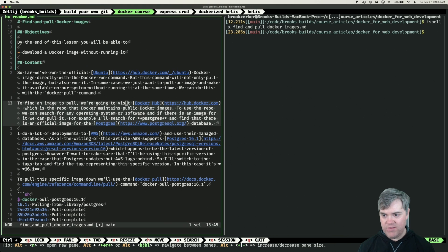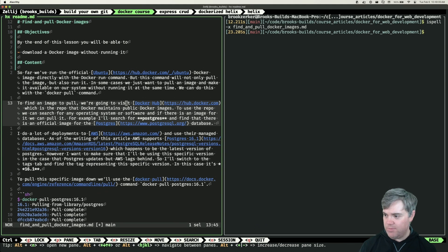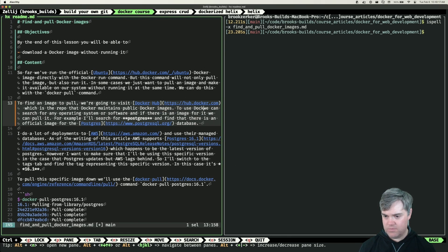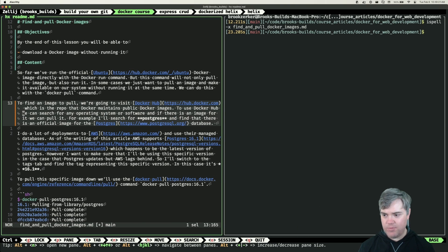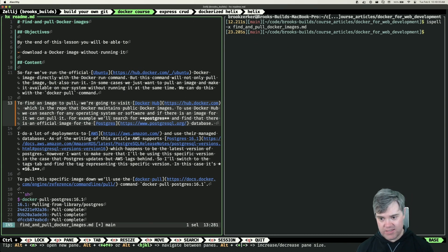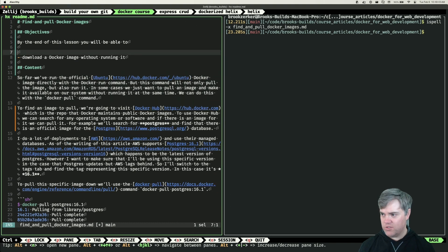To find an image to pull, we're going to visit Docker Hub, which is the registry that Docker maintains for public Docker images. To use the registry, we can search for any operating system or software, and if there is an image for it, we can pull it. For example, we'll search for Postgres and find that there is an official image for the Postgres database.